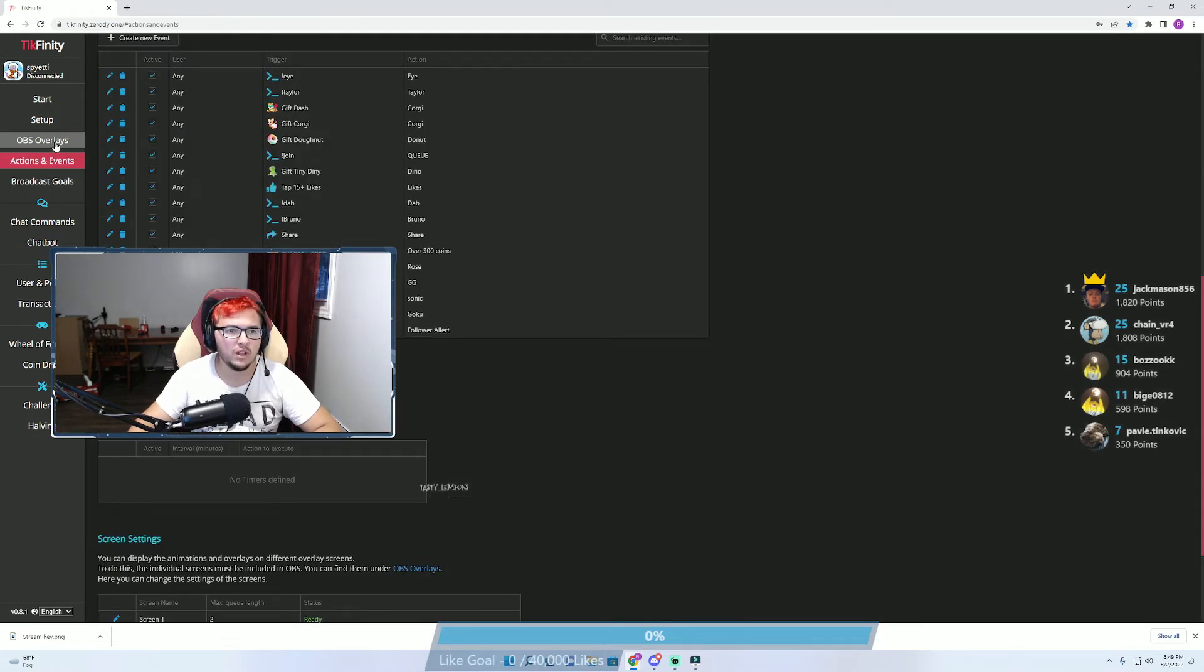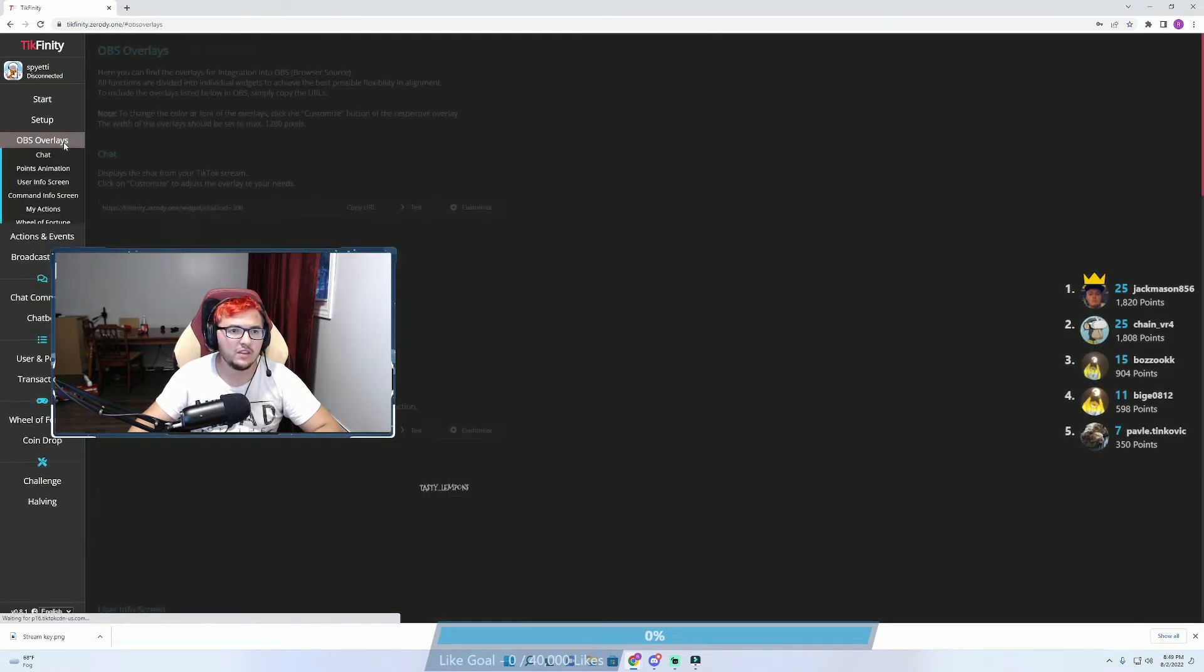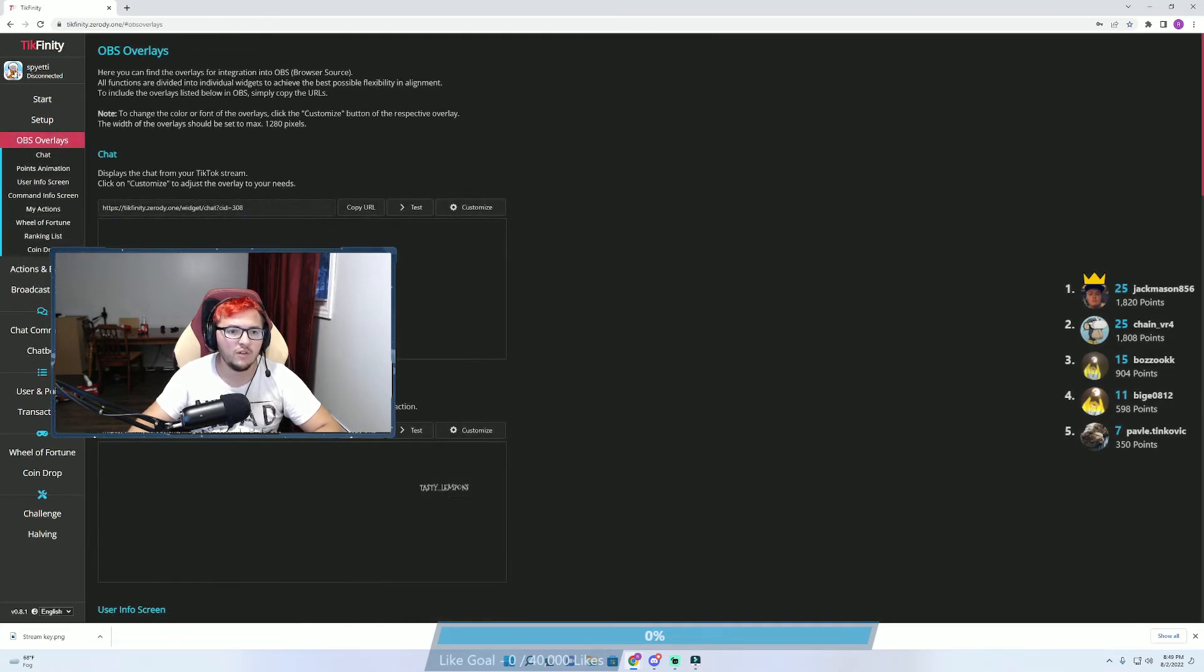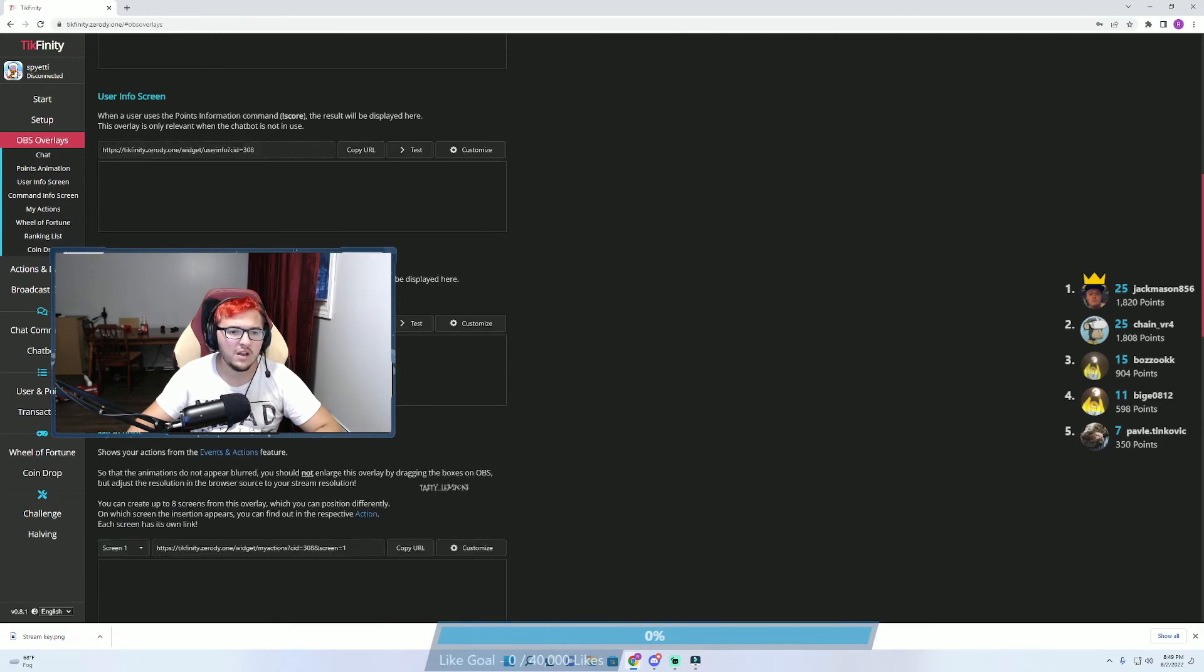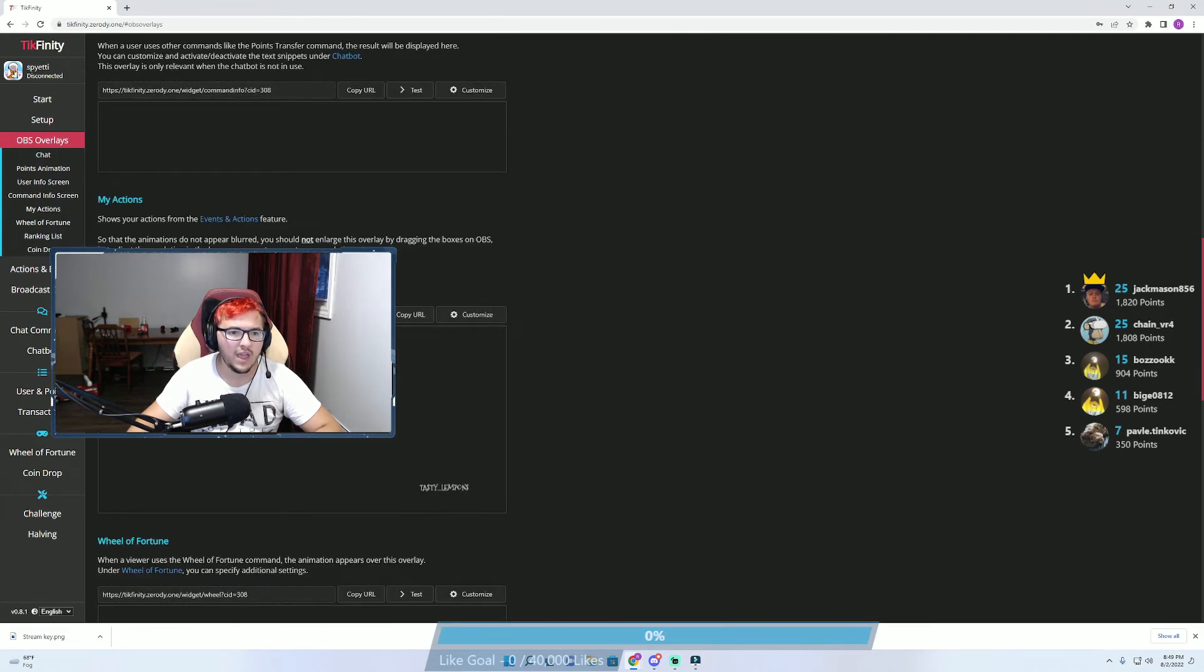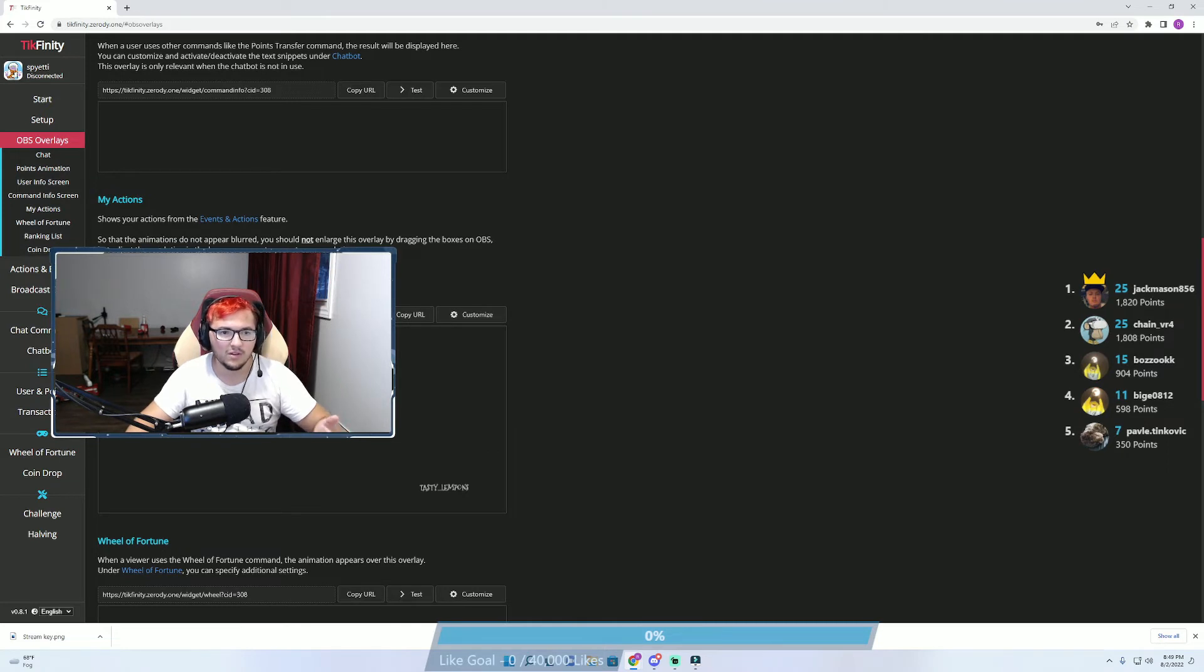From there, now that you have everything set up, go to OBS Overlays and scroll down. Now this does have to be the scene that you selected. For example, we kept ours as scene one, so you're going to have that as scene one.